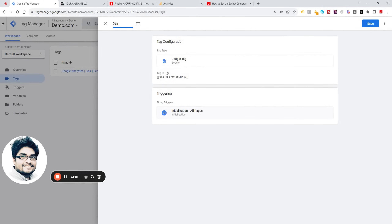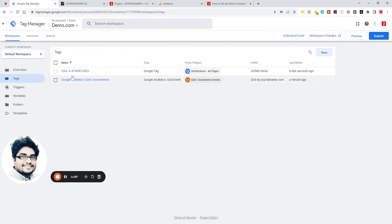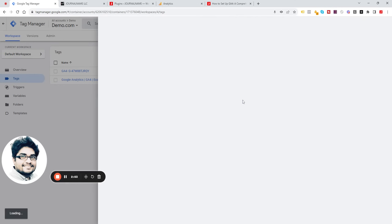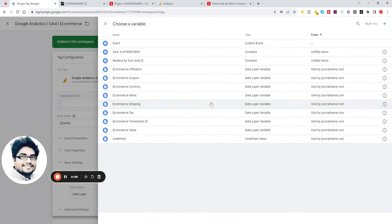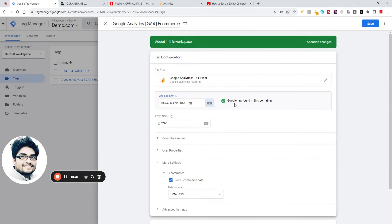From Triggering, click on All Pages. Put a name again and click Save, then click on the Event Tag. Replace this tag with your own Google Analytics 4 tag — click here, tag found, connect it, and click Save.